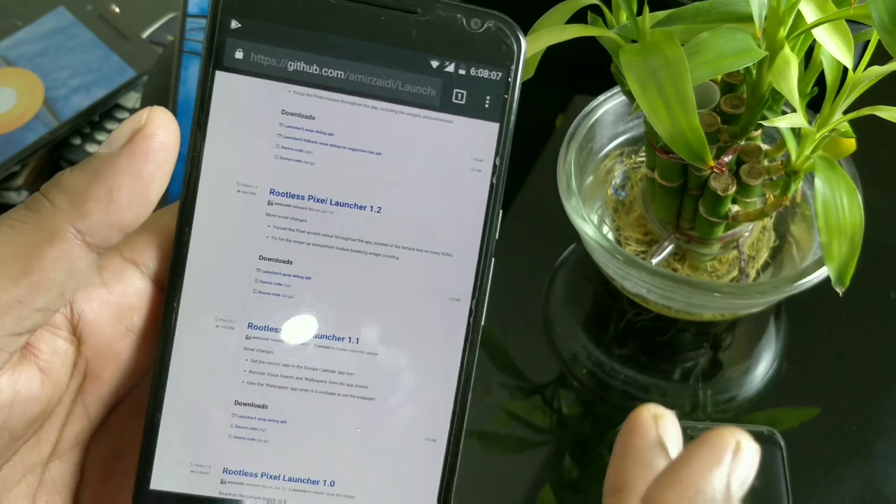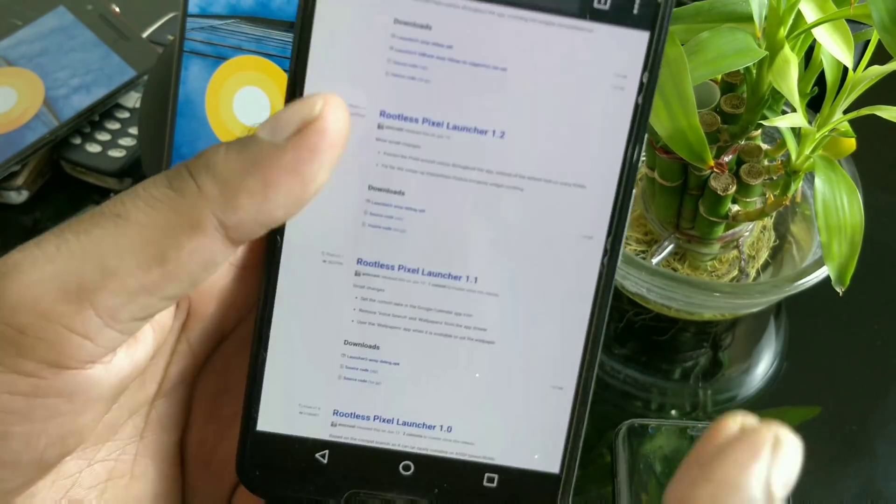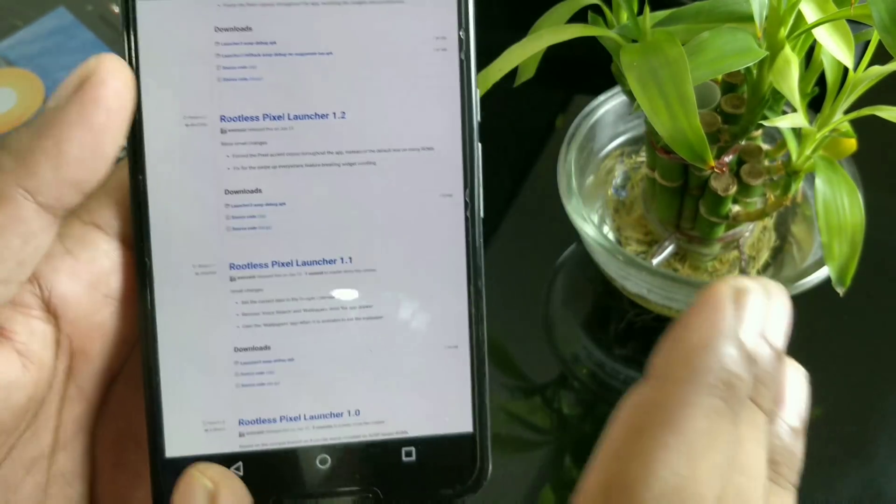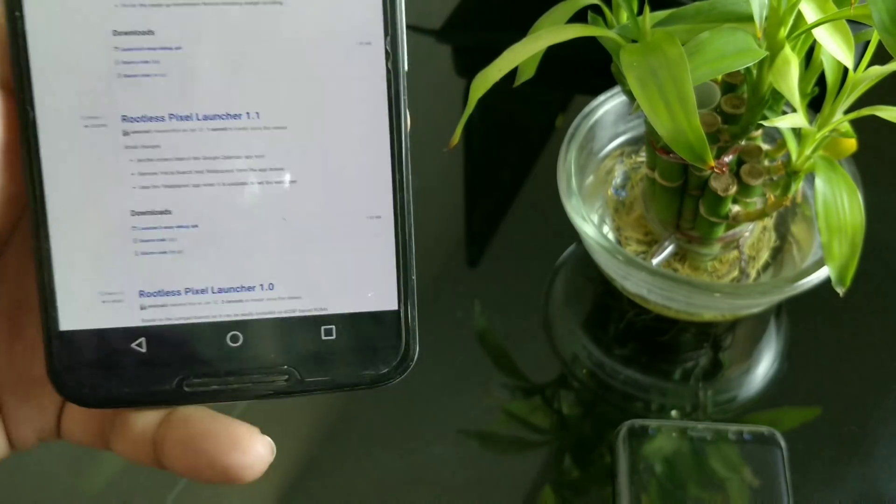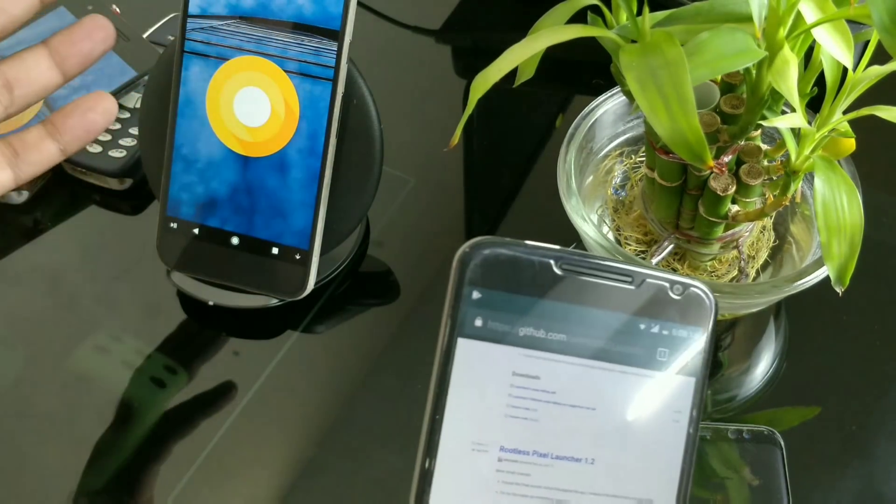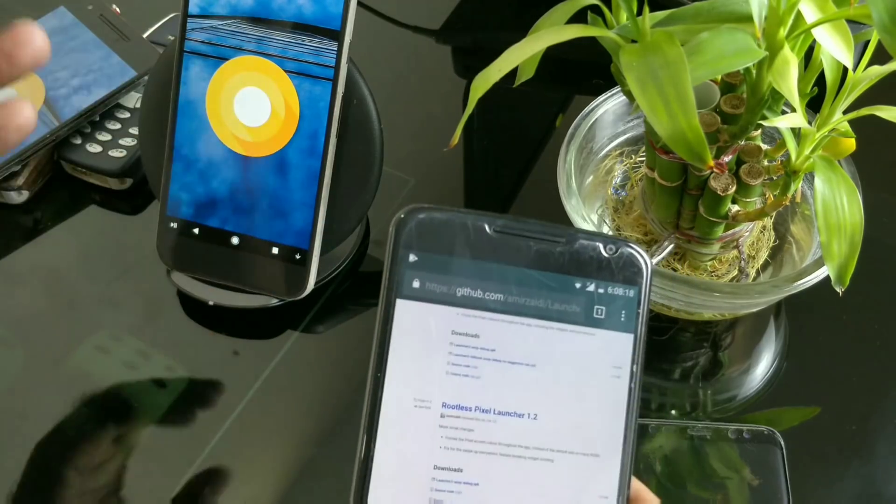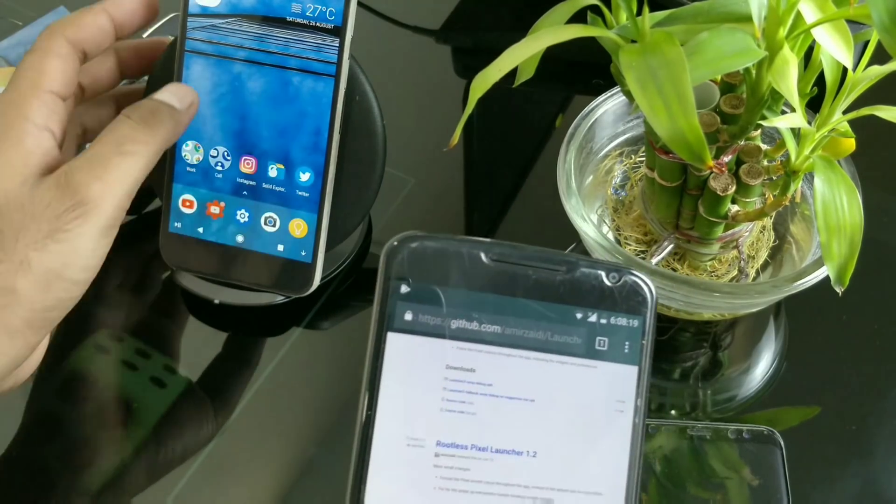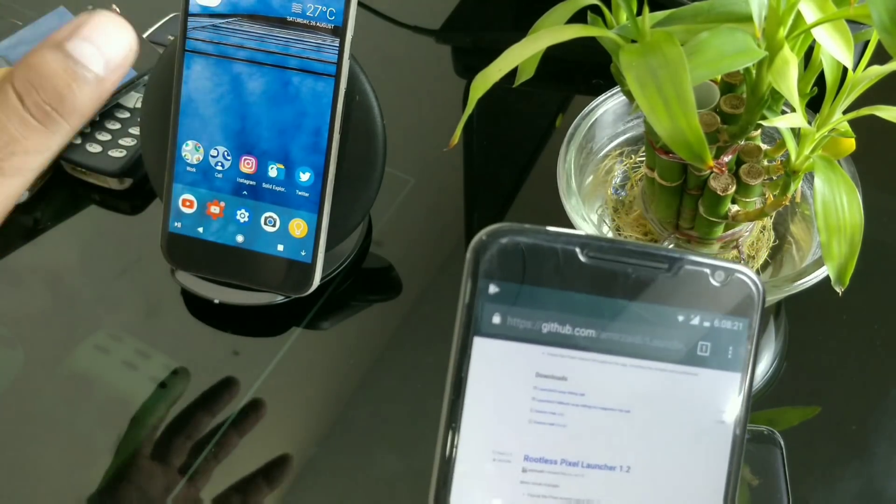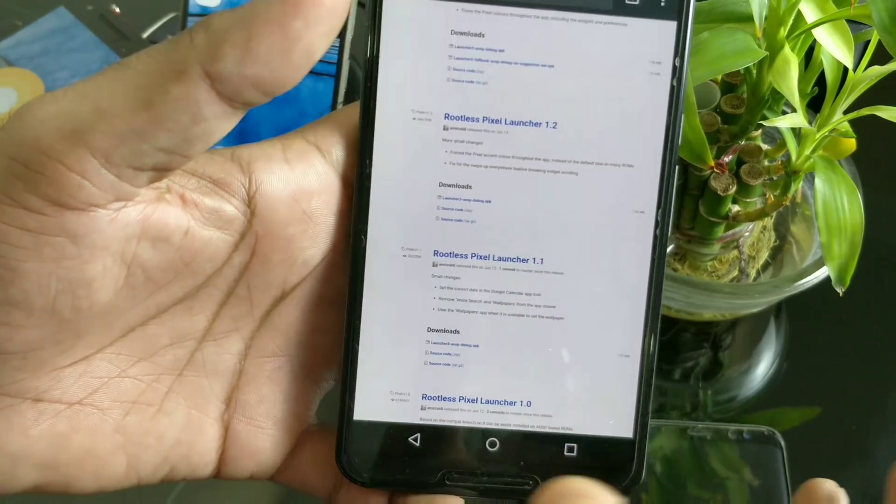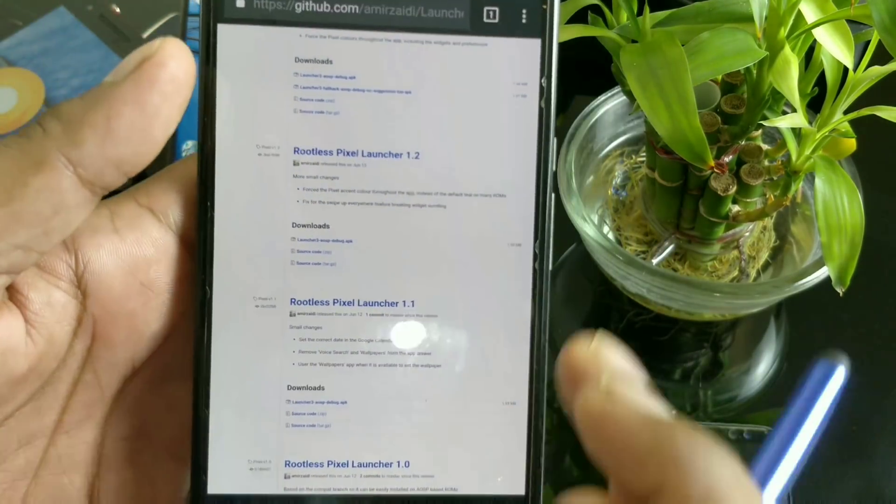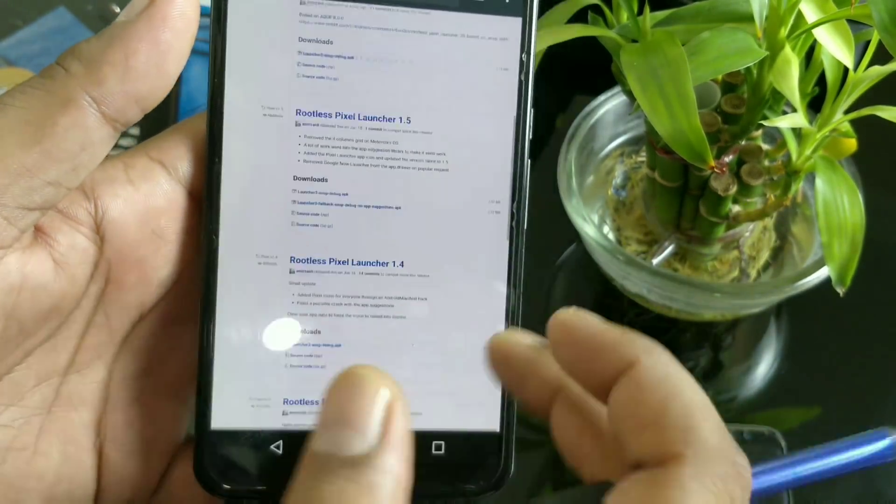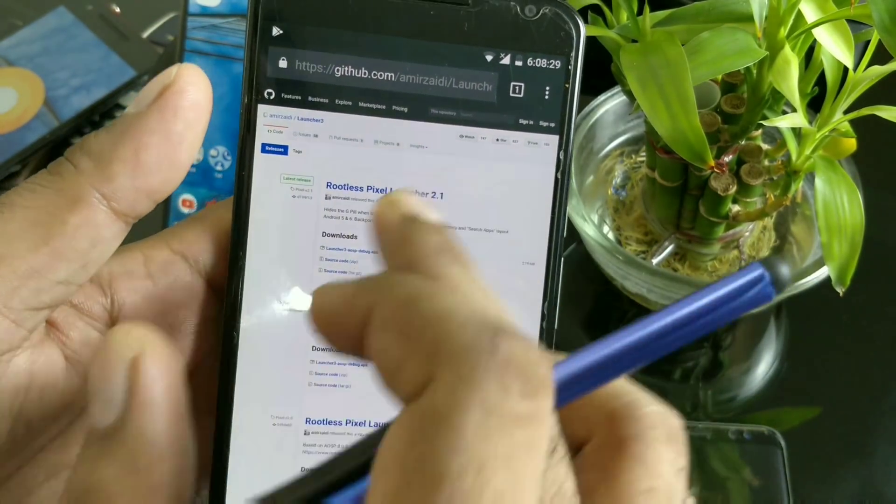The developer Amir Zaidi studied that launcher and managed to create and port all the features of the Pixel Launcher, including Google Now swipe, to non-rooted devices. Prior to that, you needed to flash system files and be rooted—it was tedious stuff.